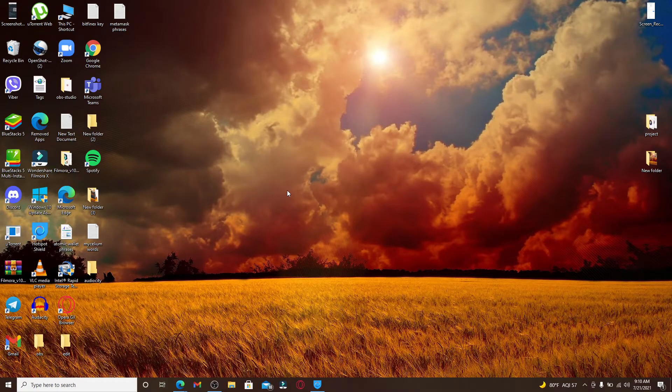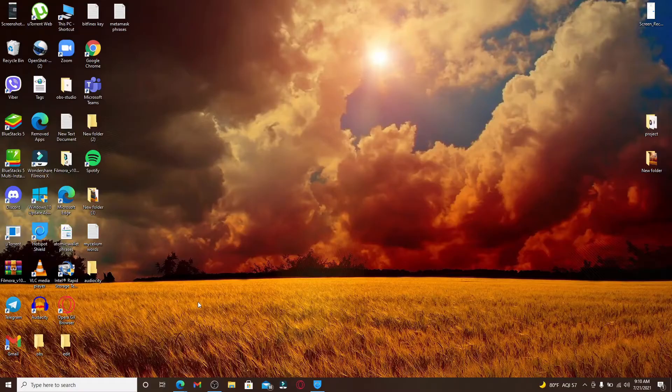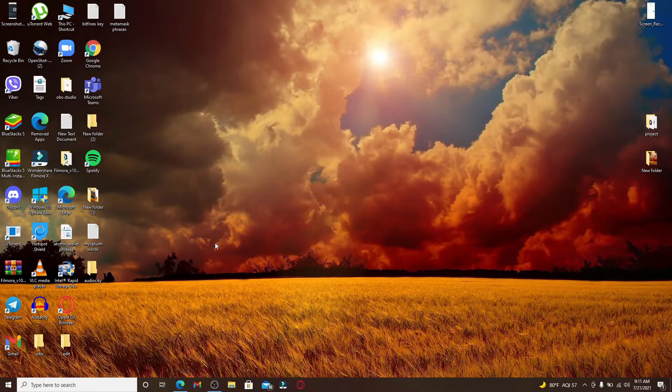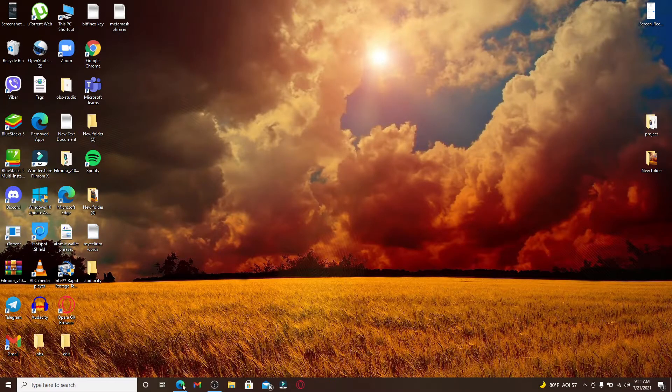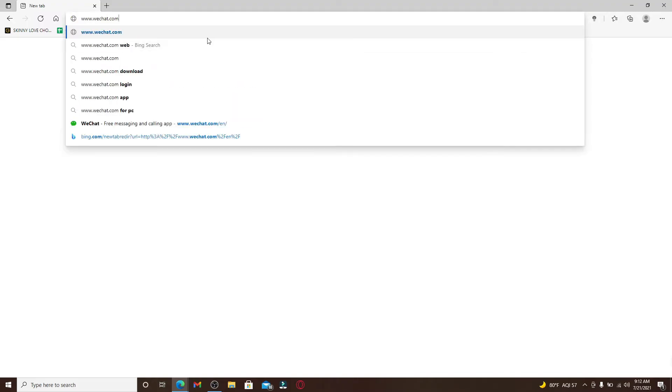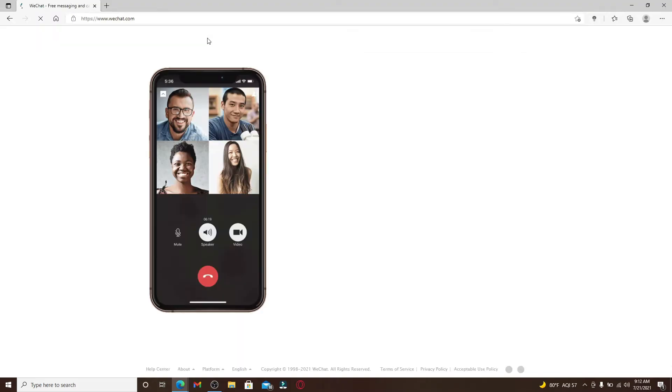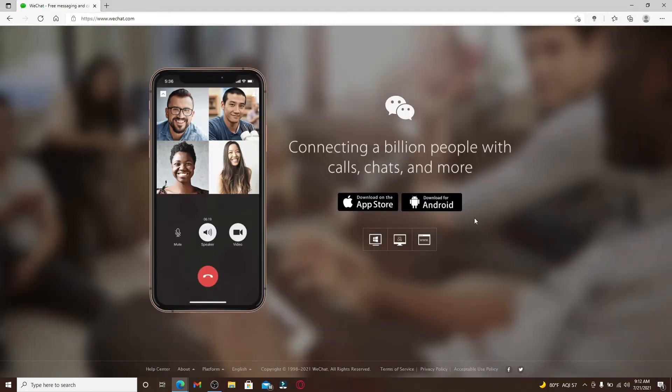Now let's proceed further. In order to log into WeChat on your PC, start by clicking open a web browser and in the address bar at the top type in www.wechat.com and press Enter. You'll end up in the official website of WeChat.